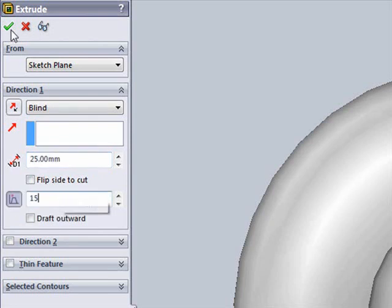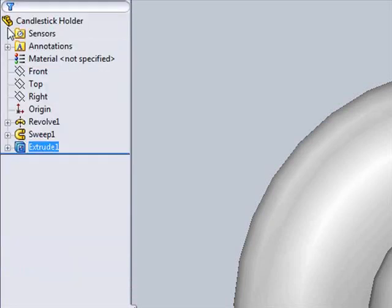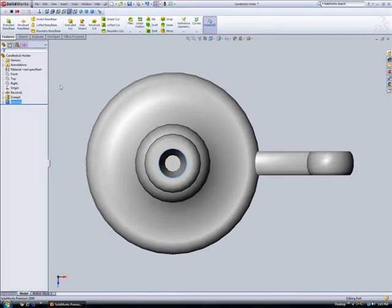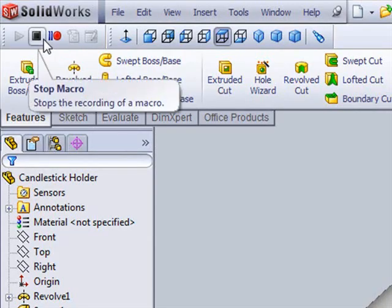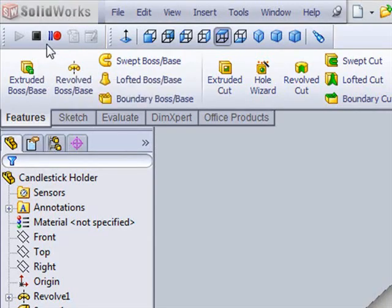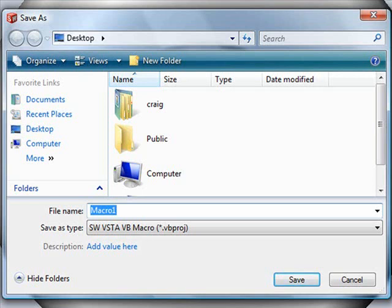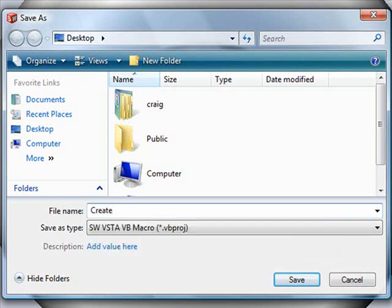Now that the cut extrude is done, we'll click to stop the macro recording and save it as a SolidWorks VSTA macro either in the Visual Basic.net or C Sharp.net language. In this case, we'll save it in Visual Basic.